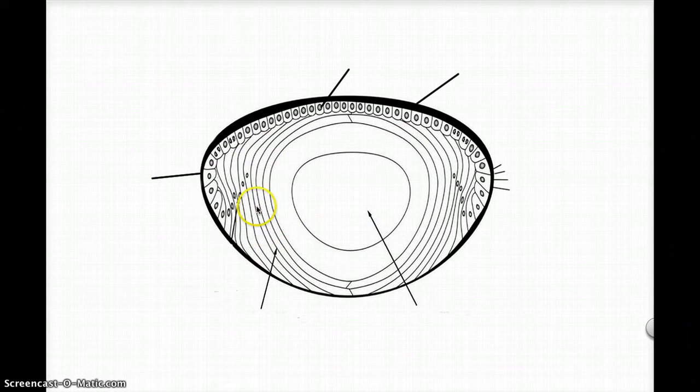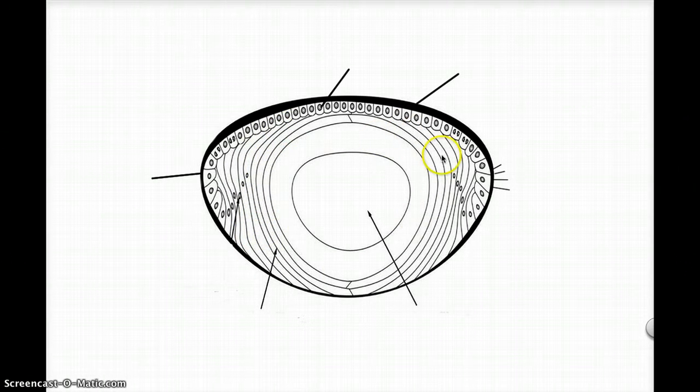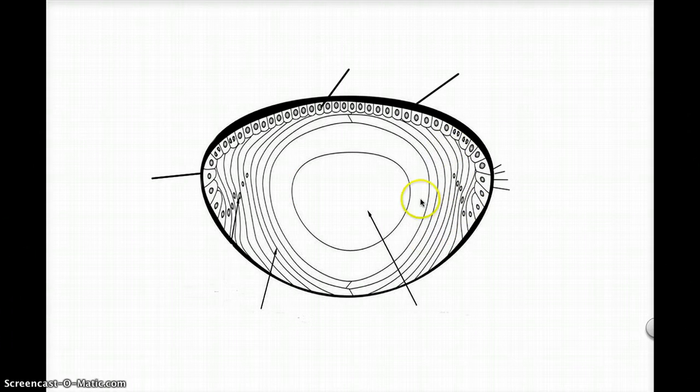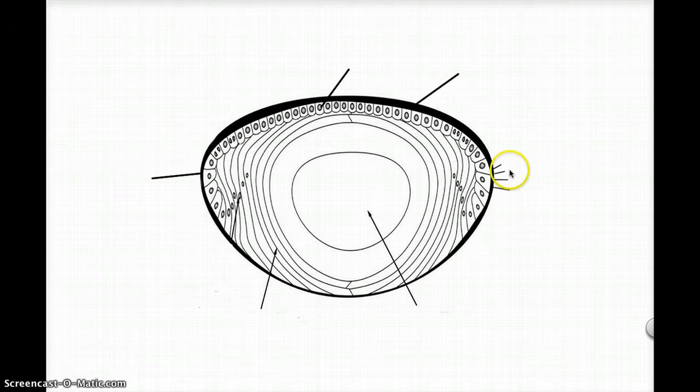As you can tell, these lens fibers make up the majority of the lens, just arching over the center and the equator. So I just labeled the diagram now.